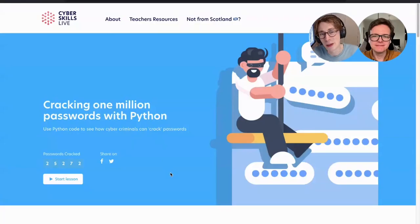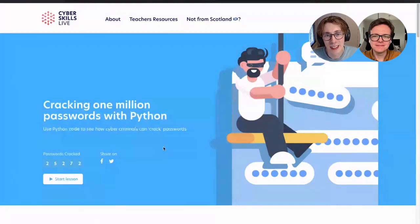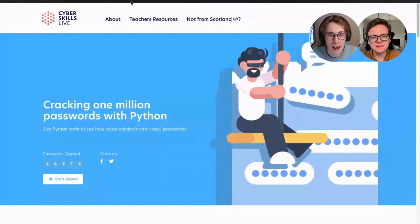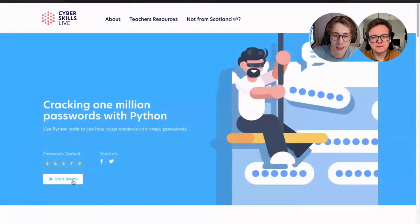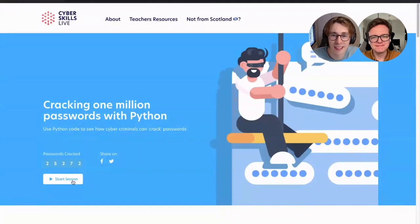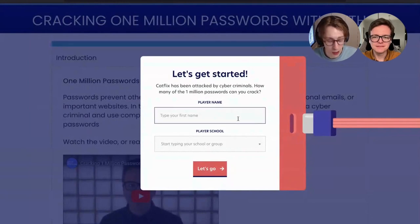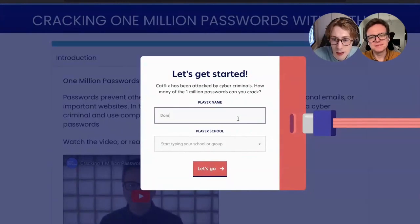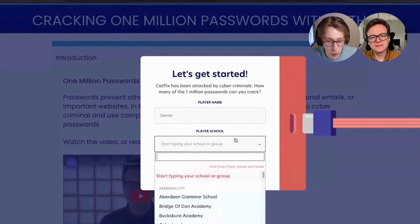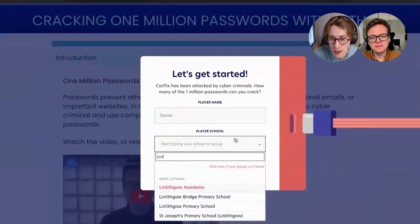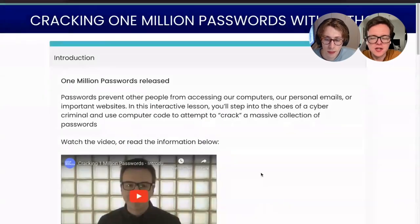Let's play the Cracking 1 Million Passwords with Python activity. You'll find it on the cyberskillslesson.com website. Let's start the lesson. To get started, it's asking us to put in our name and our school first, so I'm going to put those in. Let's go through the introduction here.